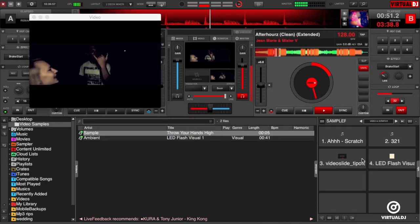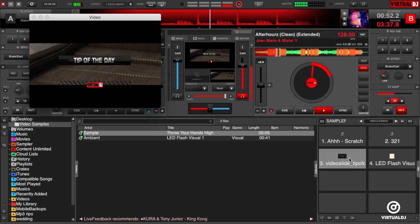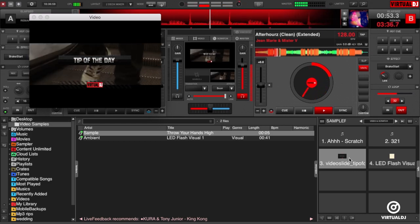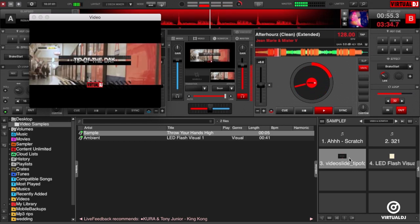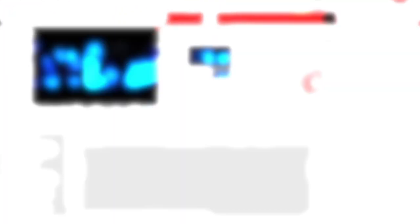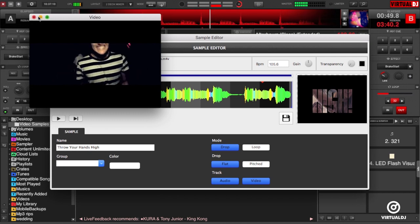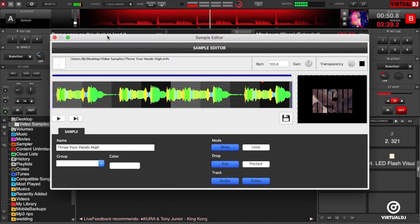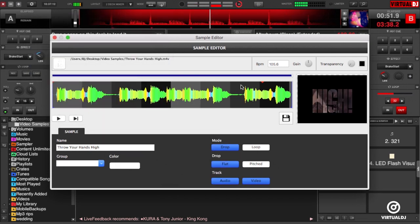Now when we click on the pad, notice how the underlying image bleeds through. You can do the same thing with your video clips as well. Go ahead and open them in the sample editor.